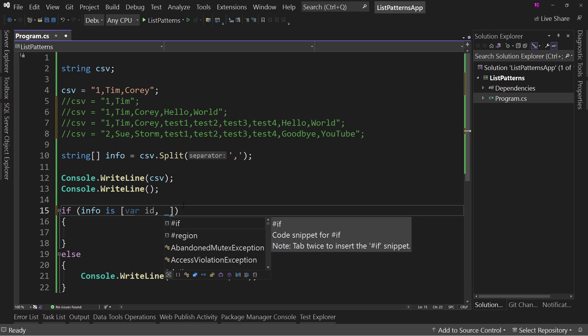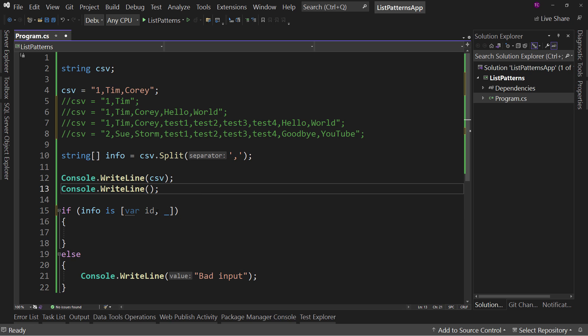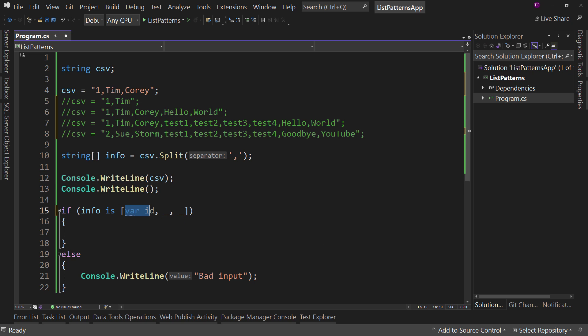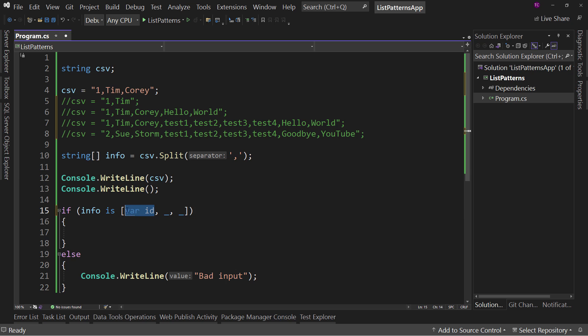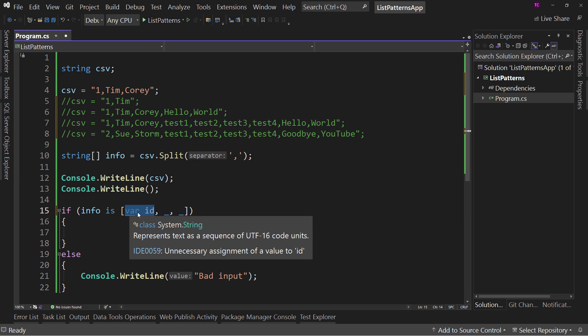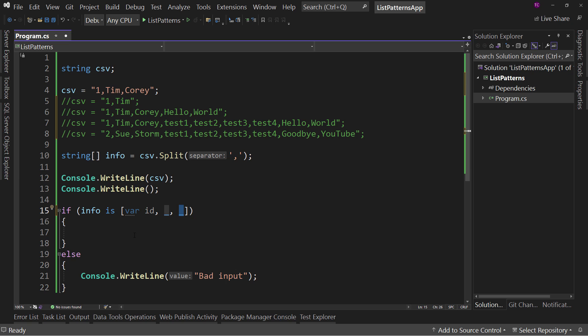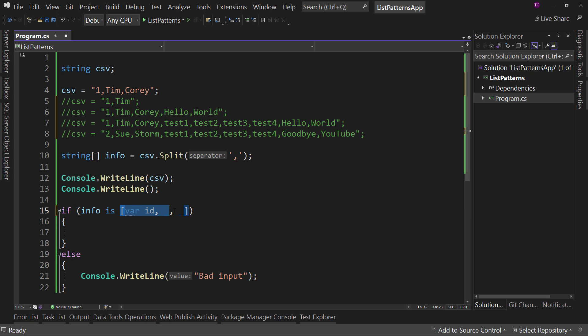So I use a discard character. The discard character is the underscore and what it does is says there's something here, but I don't care what it is. I'm not going to store it anywhere. I just need to know there's something here. And we're going to use it one more time. So now what this says is there should be three values in my array. I'm going to put the first value into a variable called ID. And we're going to verify that it has two more values in that array. We don't care what those two are. And this is a pattern that we're matching.